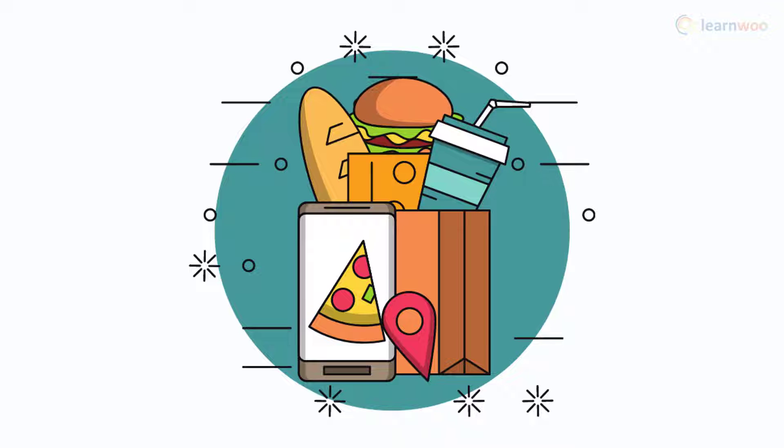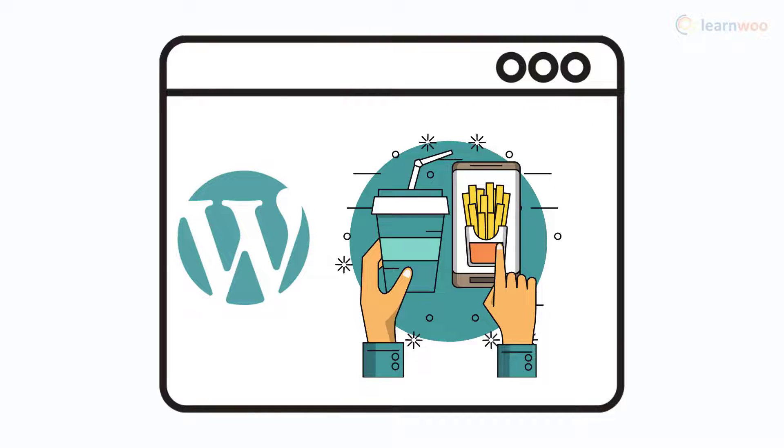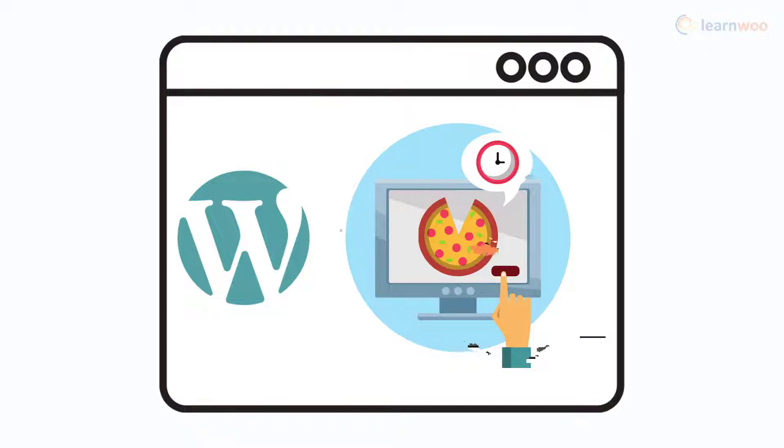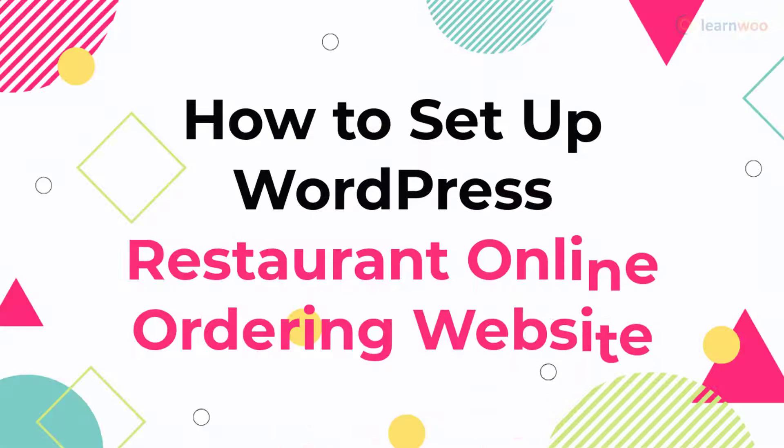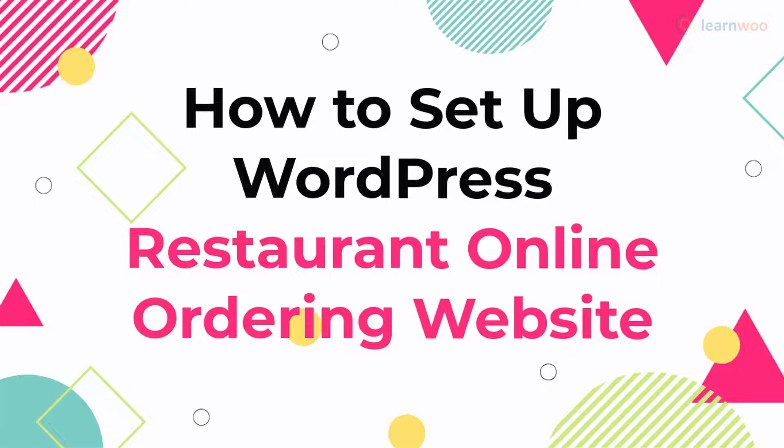Online food ordering has become extremely popular all over the world. If you have a WordPress website, you can integrate an online ordering system with it easily. In this video, we will discuss how you can set up a WordPress restaurant online ordering website.